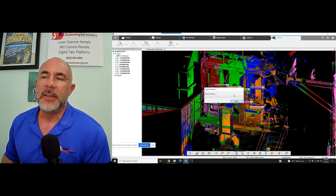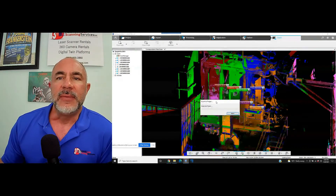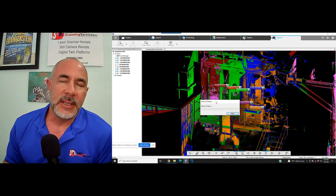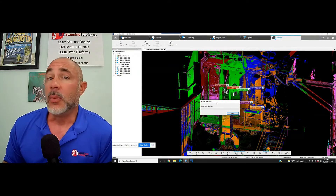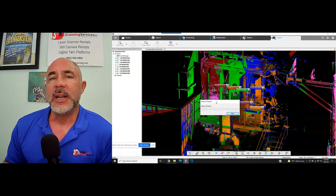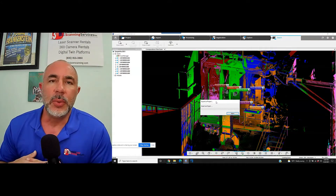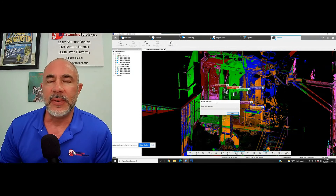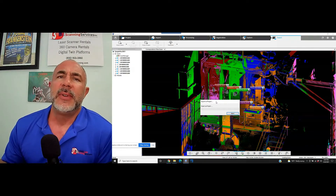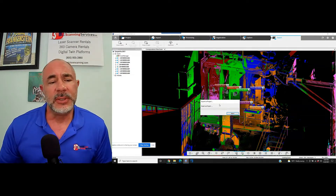If you have any questions on this or anything else, you can email us at info@atlanticlaserscanning.com. Our website is atlanticlaserscanning.com and our phone number is 800-955-3960. We'll continue with Scene and Faro scanning tutorials, as well as digital twin tutorials. We also have Faro laser scanners available for rent and for sale. Please let us know if we can help — thank you.